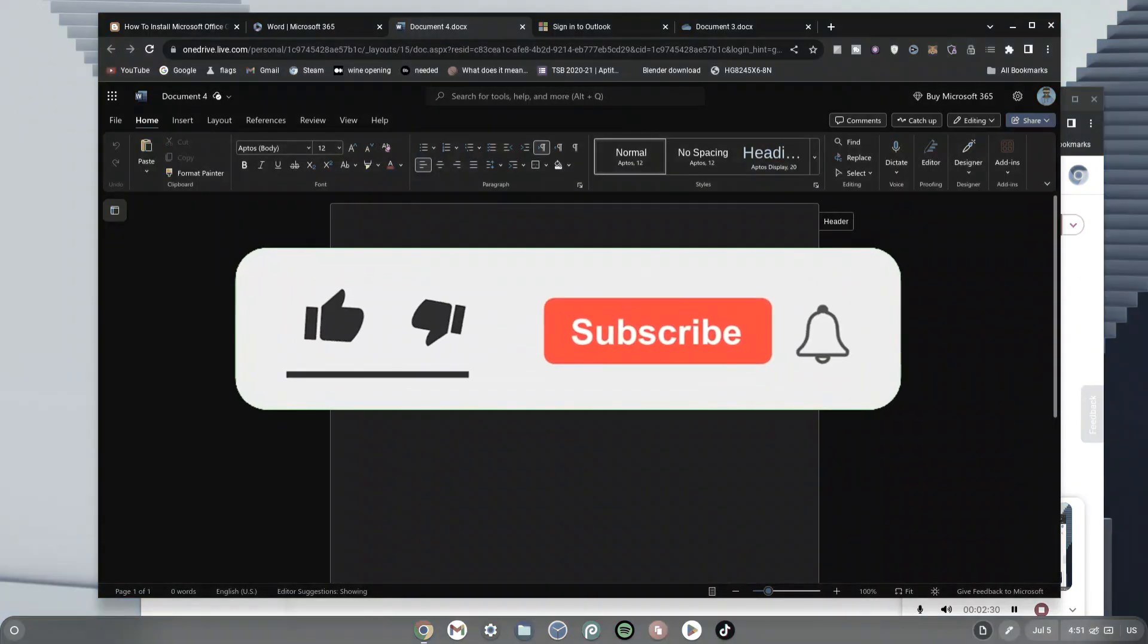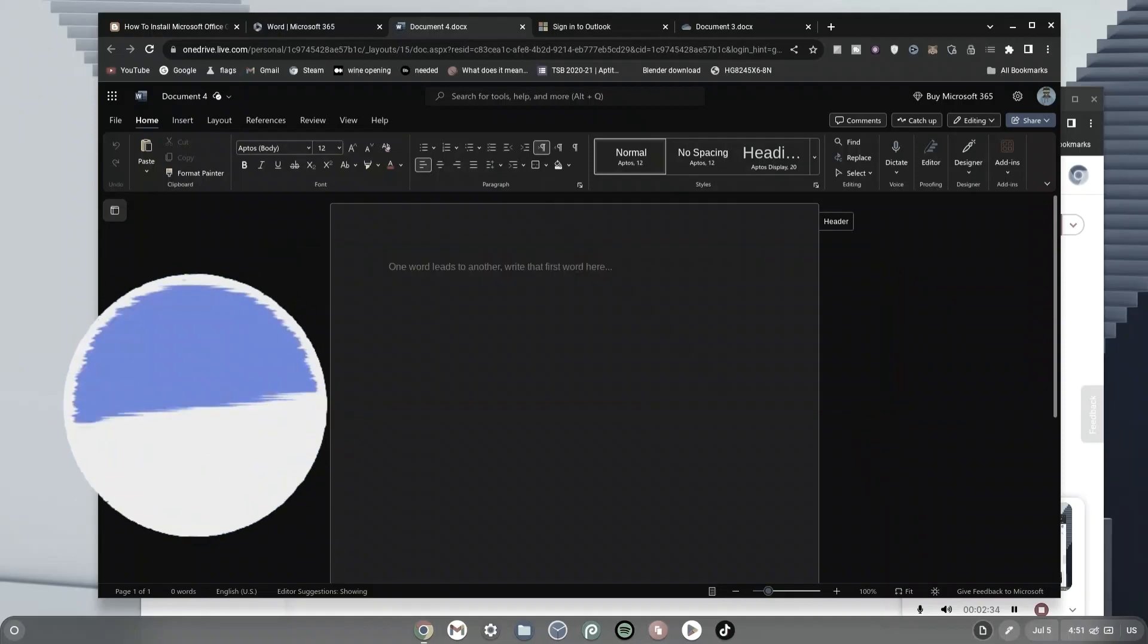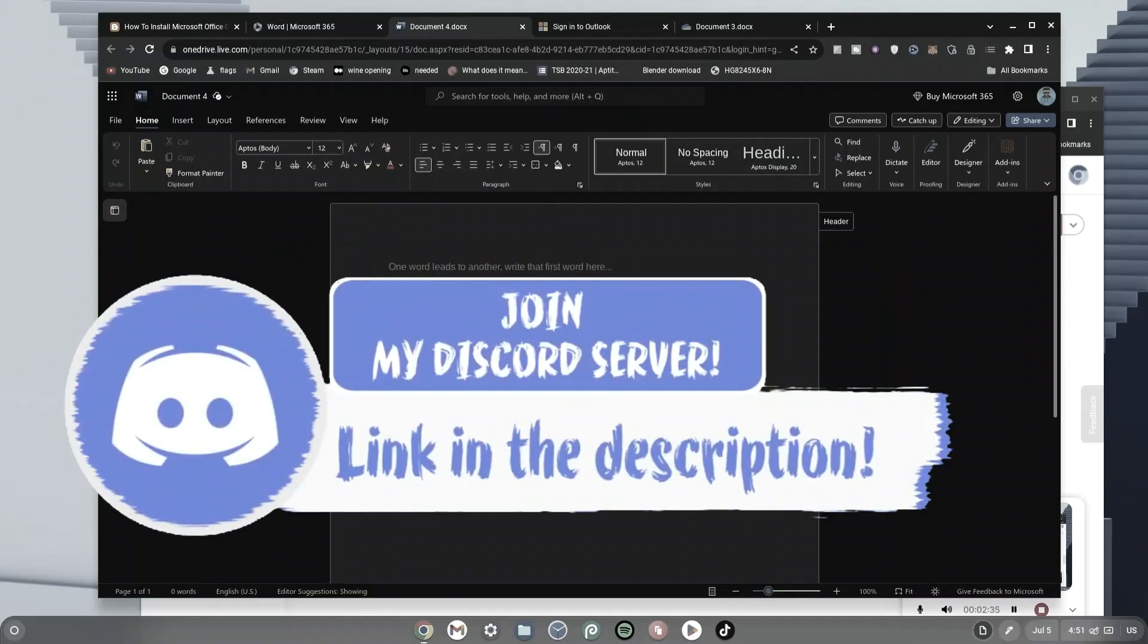Now if you guys enjoyed this video, make sure to smash the like, subscribe and bell button and come join my Discord down in the description if you need any help.